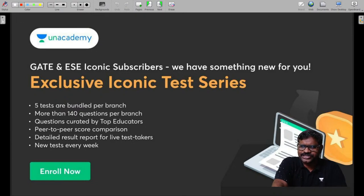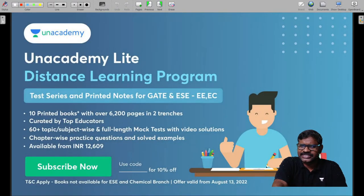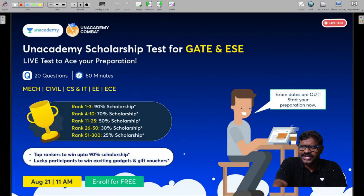More than 140 questions per branch, curated by top educators. Peer result reports for live test takers. New tests every week. Anacademy Light Distance Learning Program: test series and printed notes for GATE and ESE in Electrical Engineering and Electronics and Communication Engineering. Use code KUR75 and subscribe now. Anacademy scholarship test for GATE and ESE — a live test to ace your preparation: 20 questions, 60 minutes.